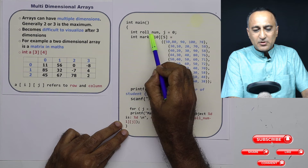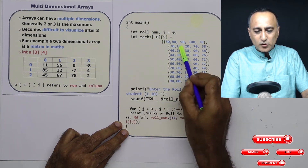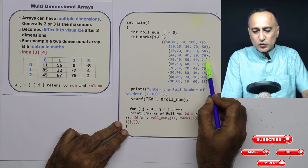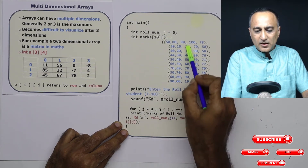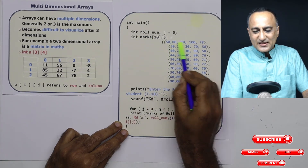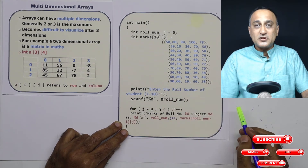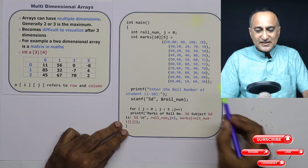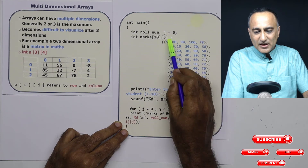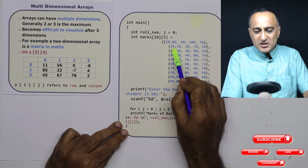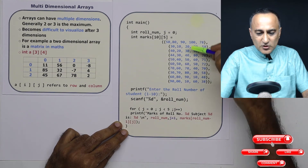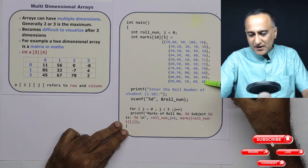I have declared an integer variable called roll_number; j will help me go through the individual columns. Roll_number helps me go through the particular row for the student, and j helps me go through the particular column for that student. The size of the two-dimensional array is 10 rows and 5 columns. The zeroth row is initialized with 50, 80, 90, 100, and 78 — five columns. The first row in C is initialized with 30, 10, 20, 70, and 58. This way all 10 rows are initialized with five subject marks.